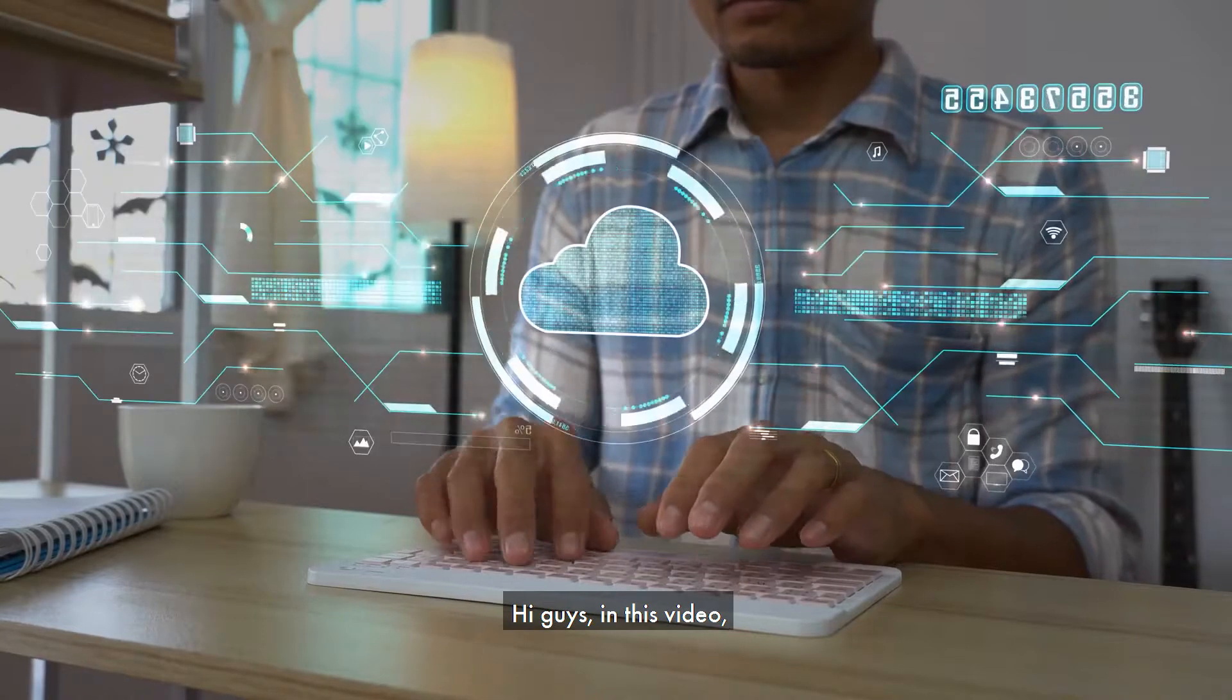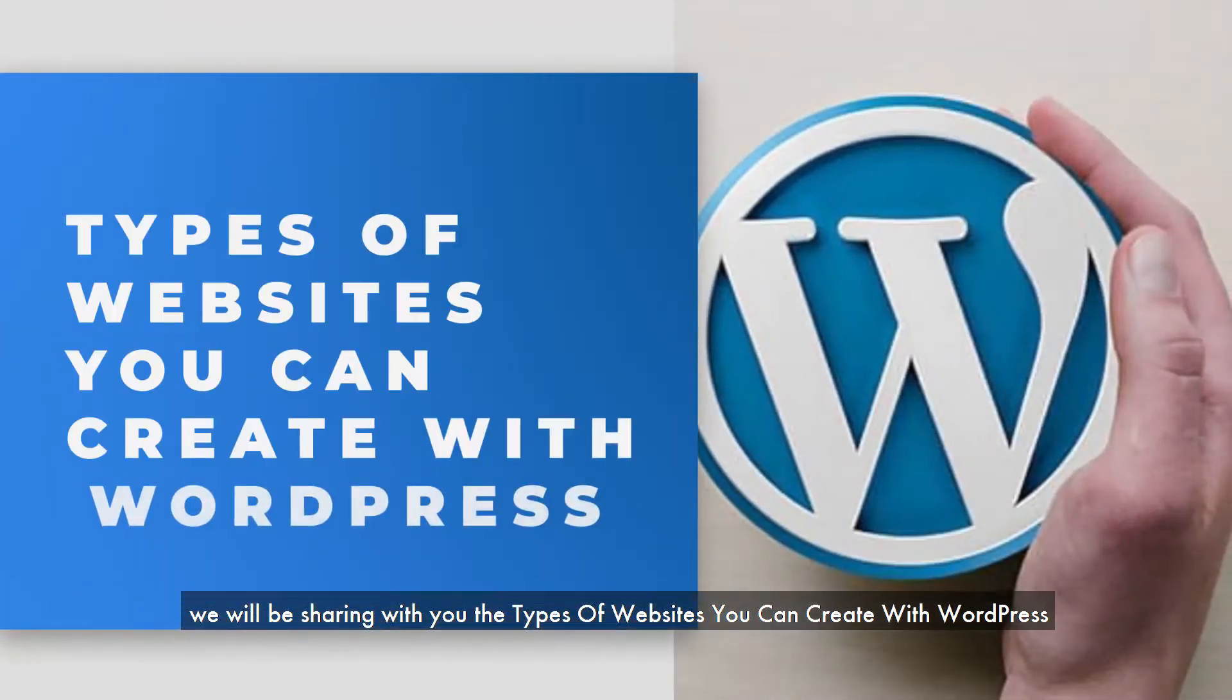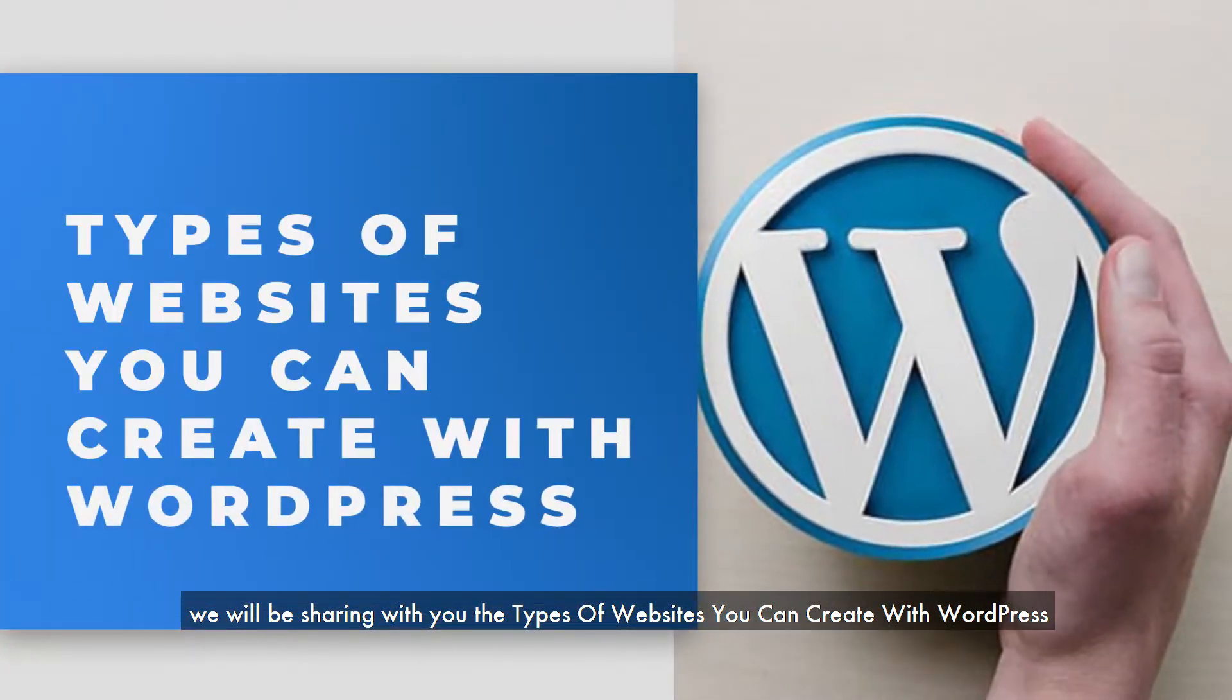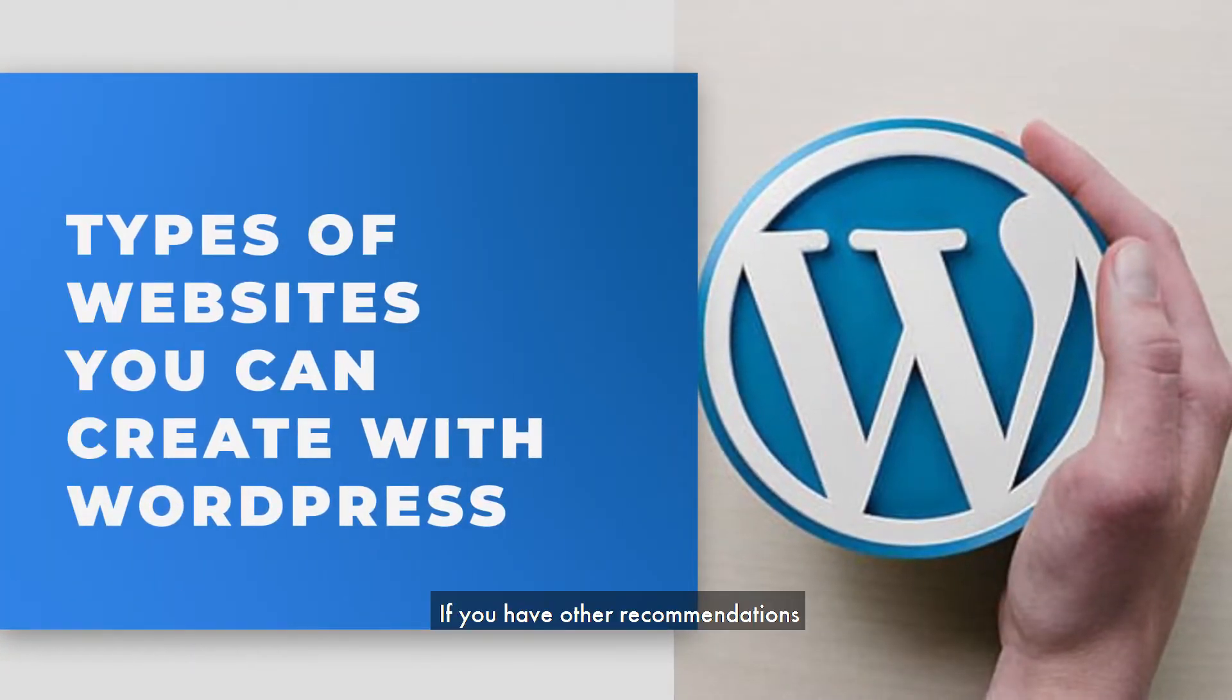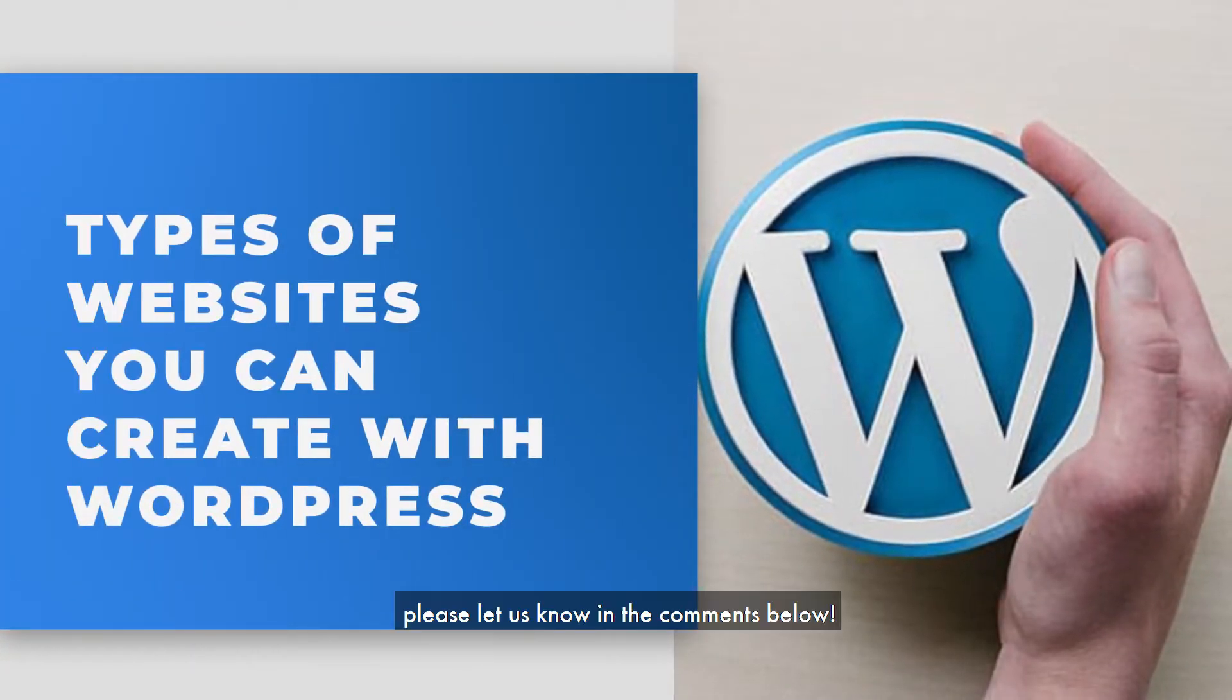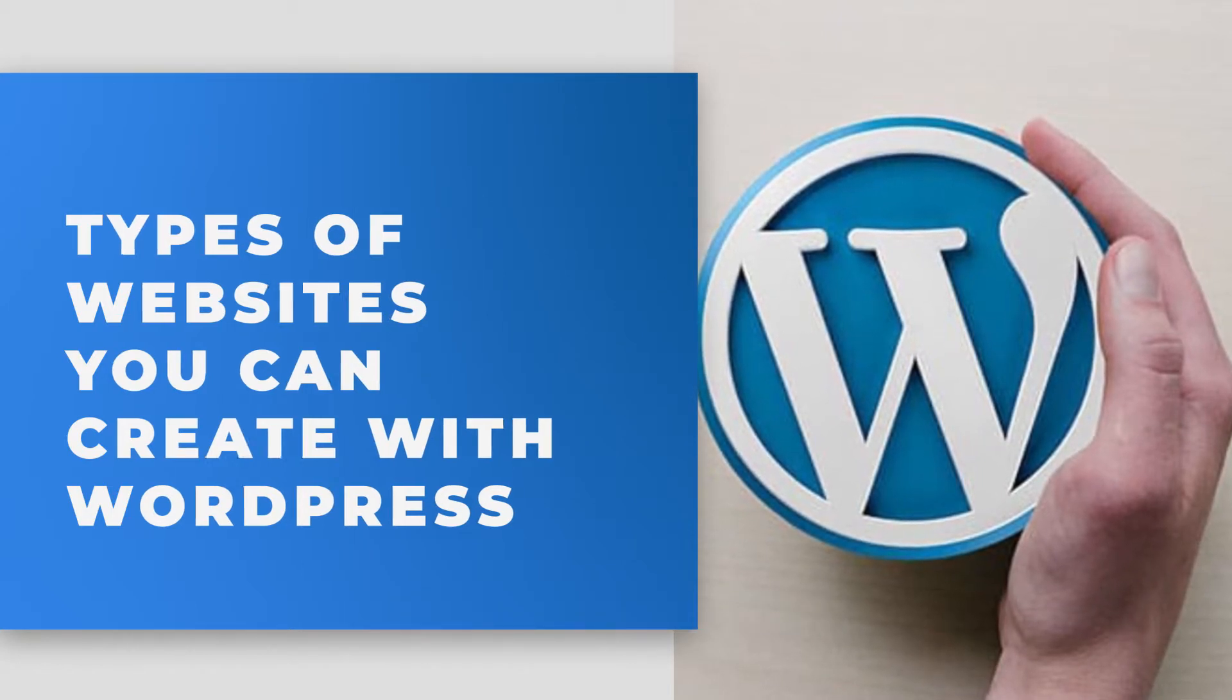Hi guys, in this video we will be sharing with you the types of websites you can create with WordPress. If you have other recommendations, please let us know in the comments below.